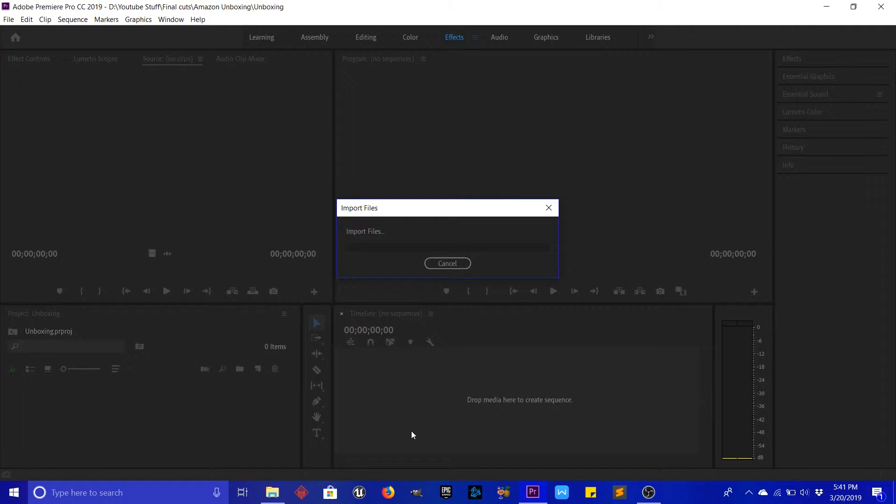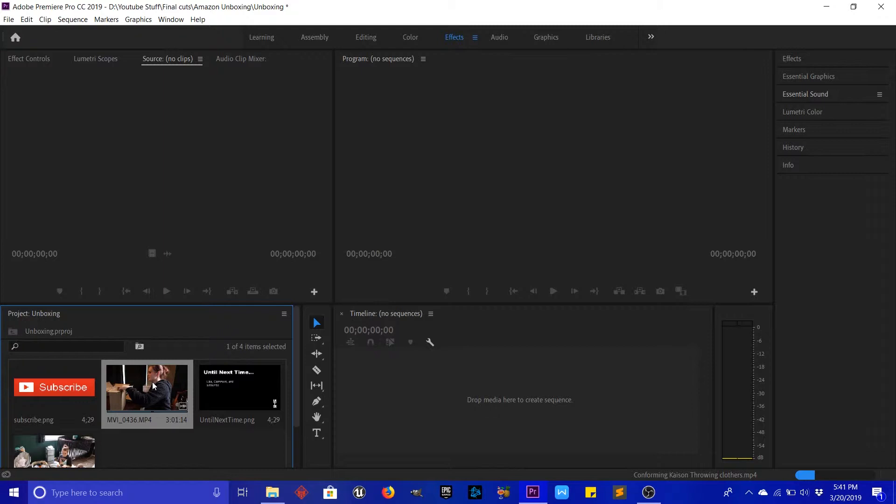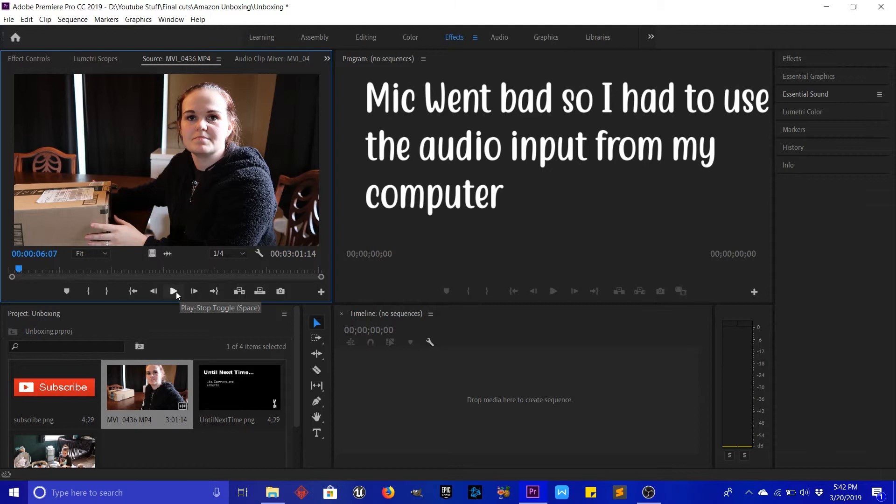Wait for it to import and boom — now all your stuff's in here. Then you just left-click and drag it up here and it's in there. This is where you'll be doing all your cutting and stuff for the video, so we'll go ahead and start doing that.